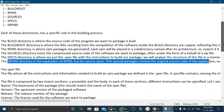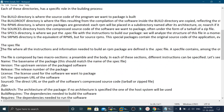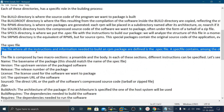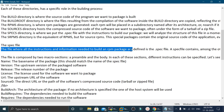The spec file is where all the instructions and information needed to build the RPM package are defined, and it has the extension .spec.